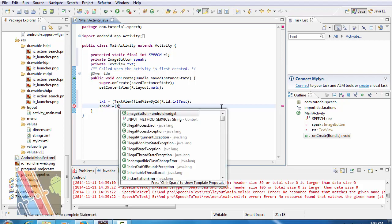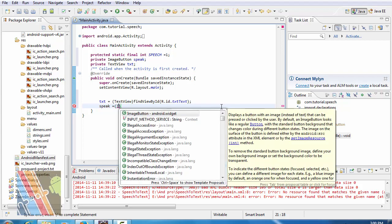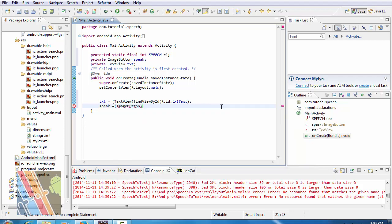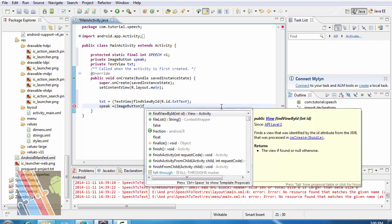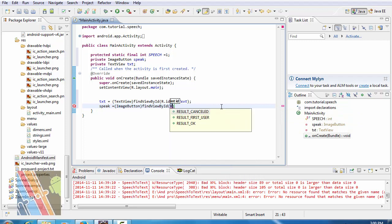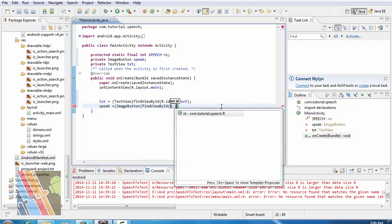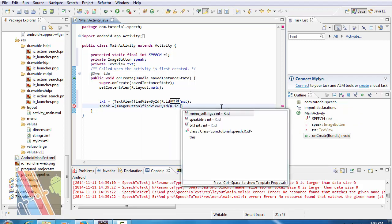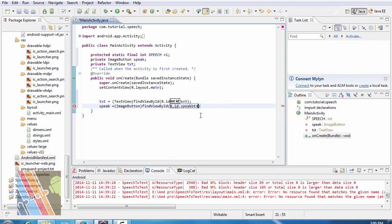Equals to image button, find view by id, find view by id r dot id dot speak button.